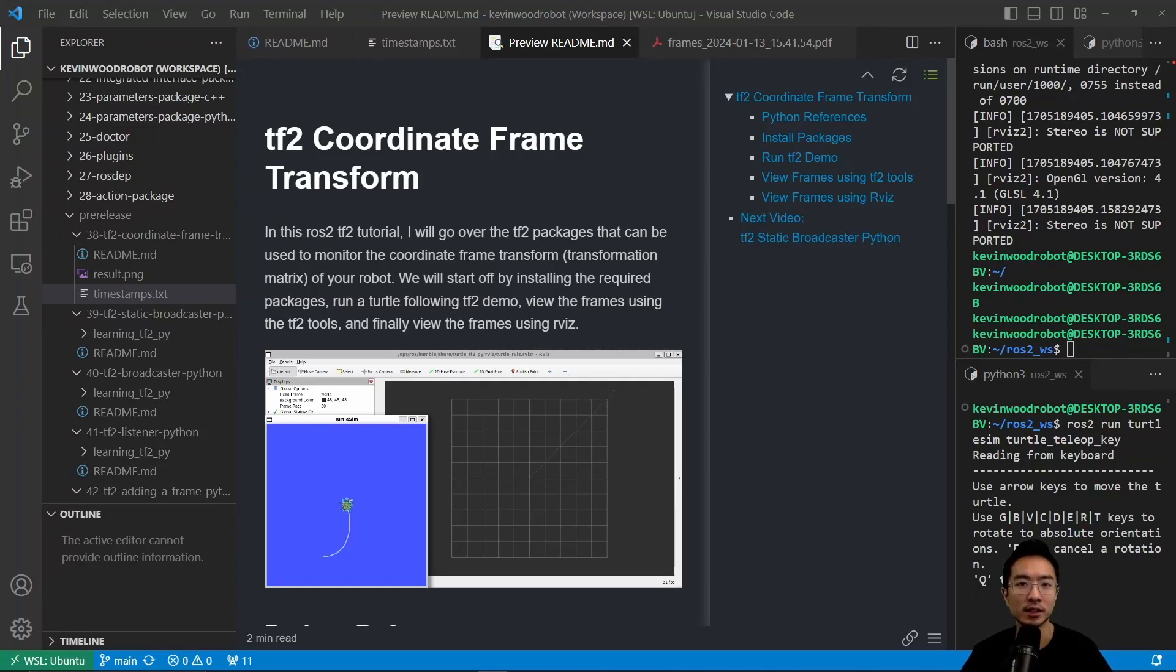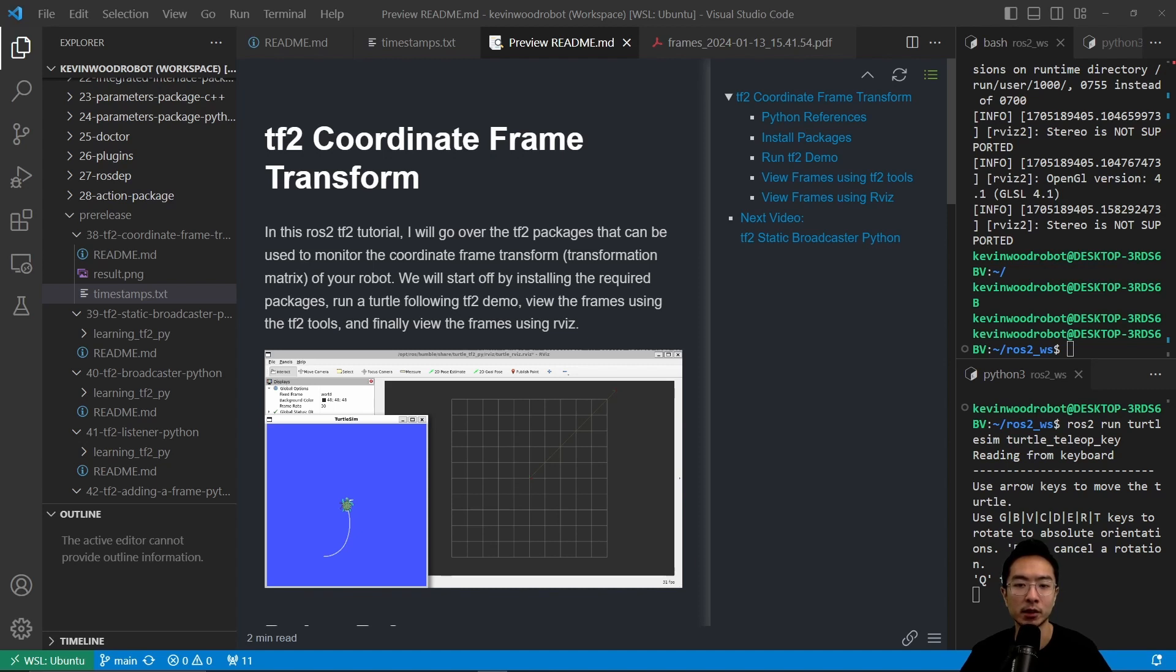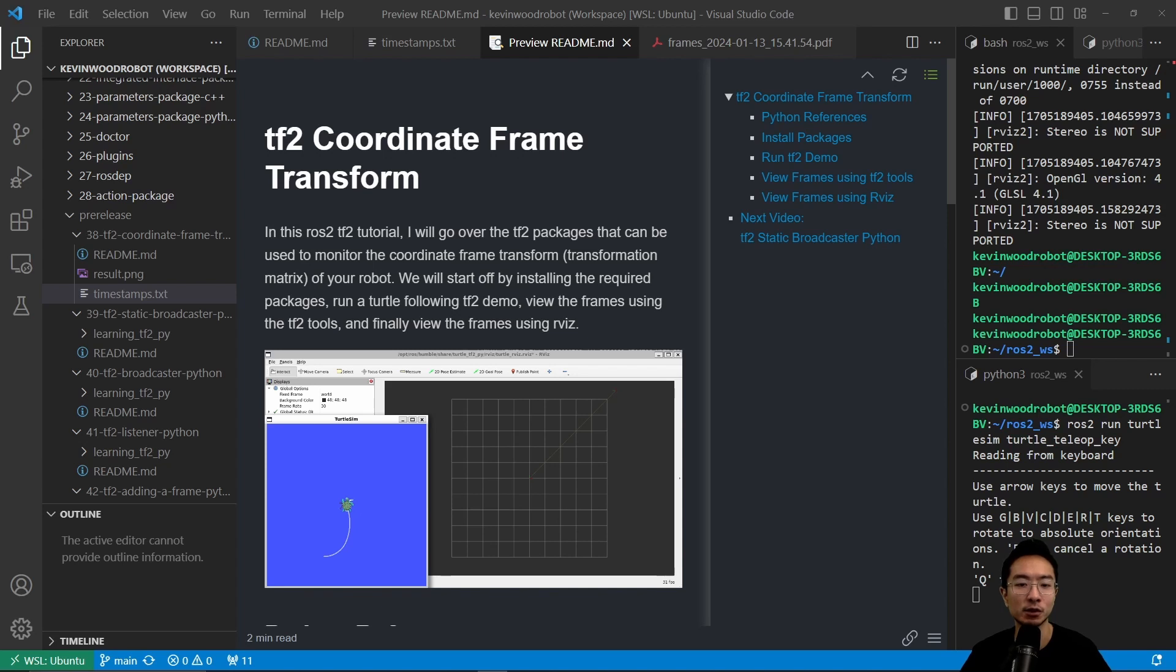In this ROS2 TF2 tutorial, I will go over the TF2 packages that can be used to monitor the coordinate frame transform of your robot. We will start off by installing the required packages, run a turtle following TF2 demo, view the frames using the TF2 tools, and finally view the frames using RViz.